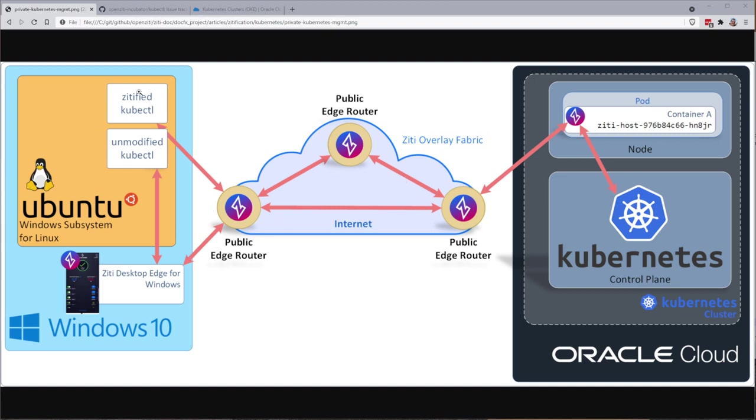What does that mean? That means we have taken the source code from kubectl and injected our Golang SDK into it to create a ZDified kubectl. I'll probably bounce back and forth.